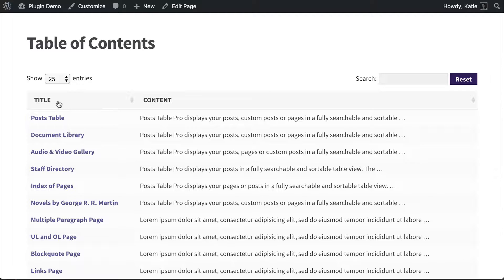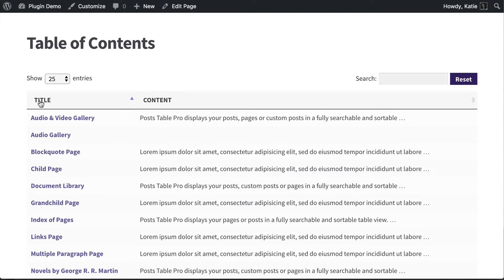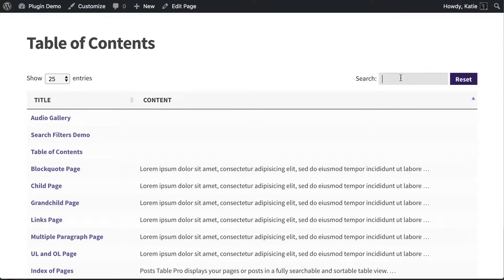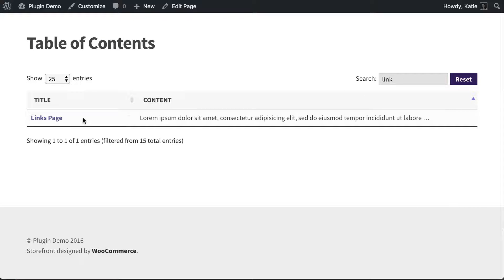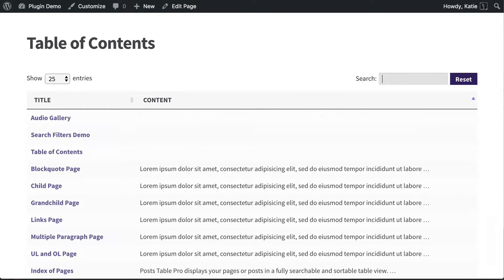I'll show you how to choose what information is displayed in the different columns, and you can have as many columns as you like. You can also sort the table by clicking on the headers, or type a search query to find specific content. It's quite an interactive table of contents that makes it much easier for your users to find the information they're looking for.